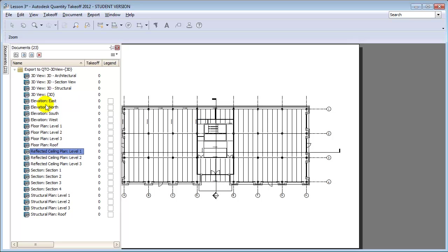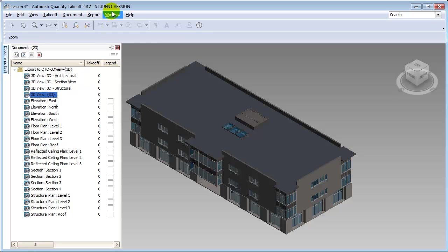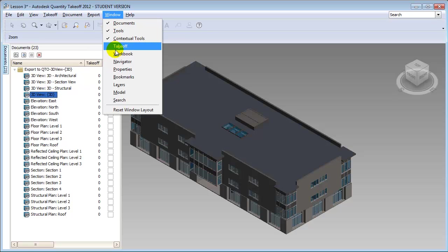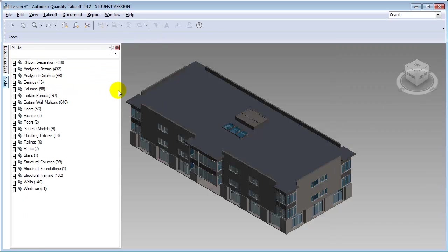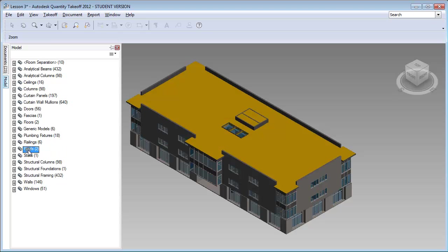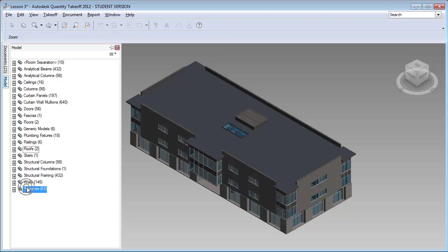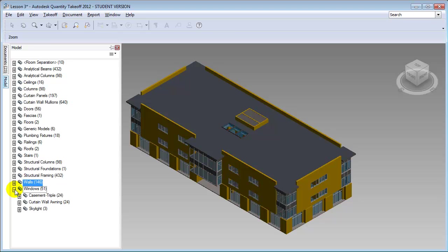Let's return to the default 3D view of the model. Then open another tab showing the model elements so we can explore the model by selecting individual items. For example, we can go through and choose the roof elements and highlight them in the model view, choose the window elements, the wall elements, or open these to go through and select specific types.